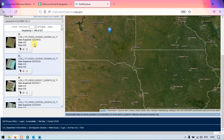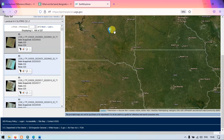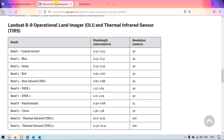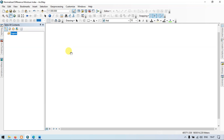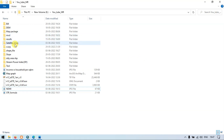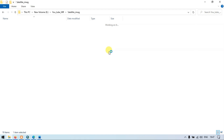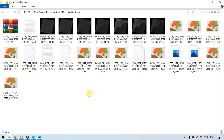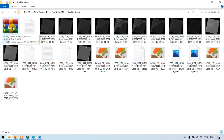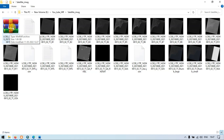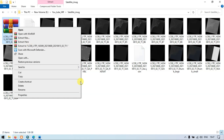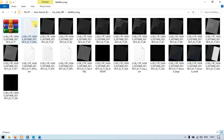To download your satellite image, you have to log in to your USGS account. After that, click the download option. After downloading, let me get back to ArcGIS. To extract your satellite image, right click and extract here. Using this option, all your files will be extracted from the zip.